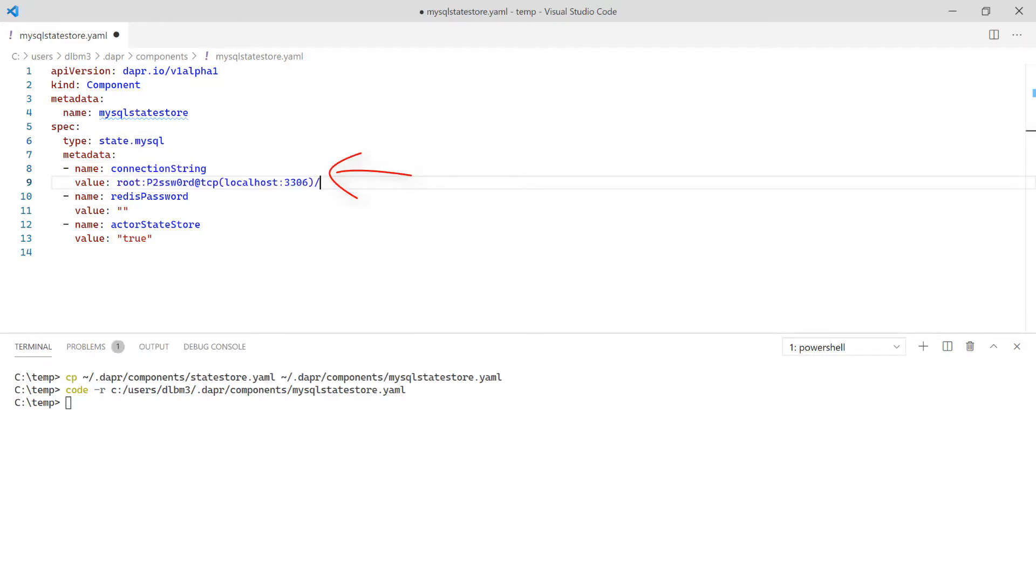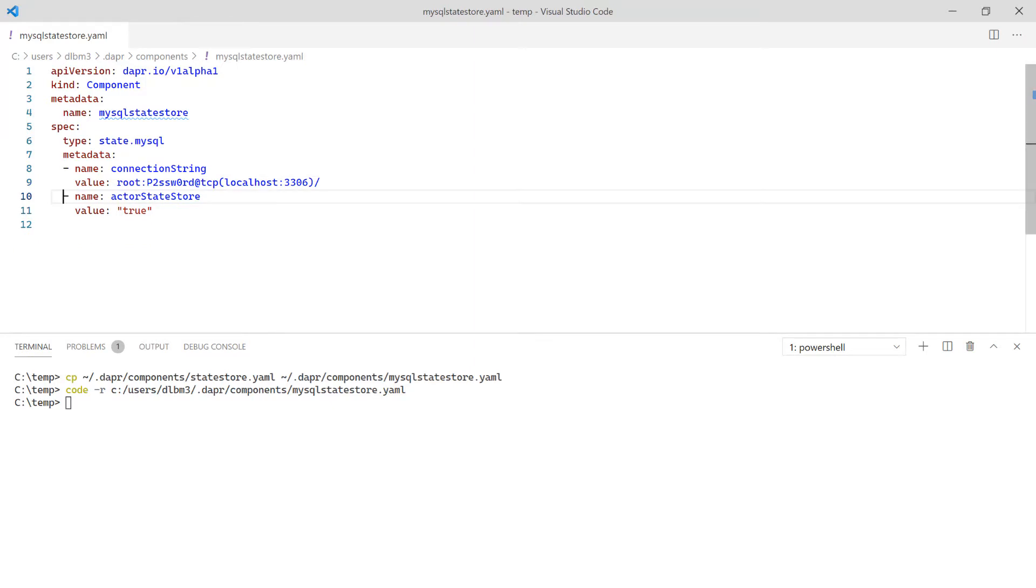Notice the connection string did not include a schema. The schema and table will be created automatically, however additional metadata can be provided to override the default values. Finally, remove the Redis password and save the file.